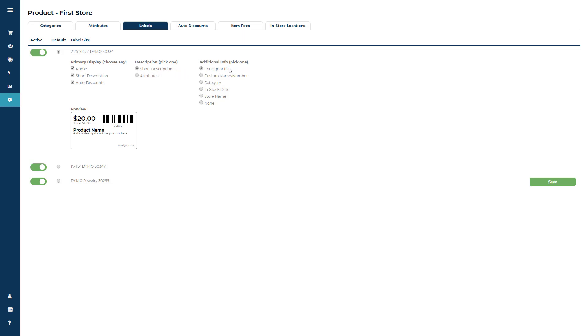Next, in the Additional Info field, you can choose what will print in the lower right-hand corner: the Consigner ID created by the software, Custom ID if you've added a vendor booth number or business name, Category, In Stock Date, or choose nothing.